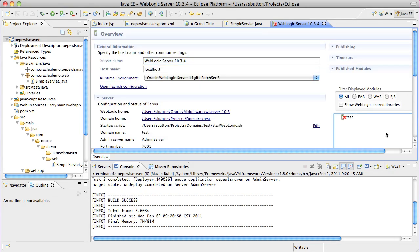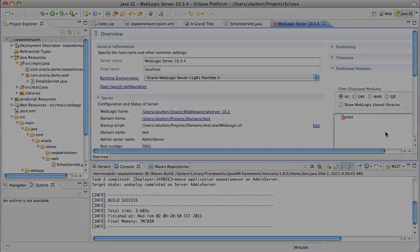Well that's it. Thanks very much. That's a quick example of the WebLogic server Maven plugin in operation.